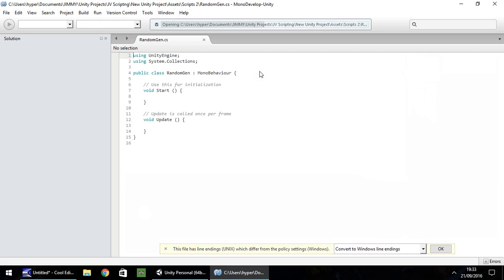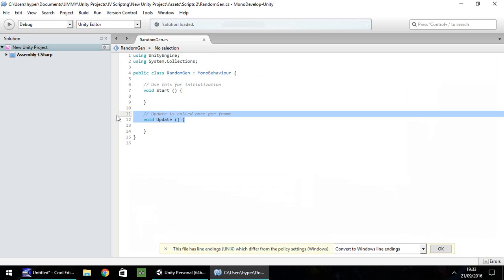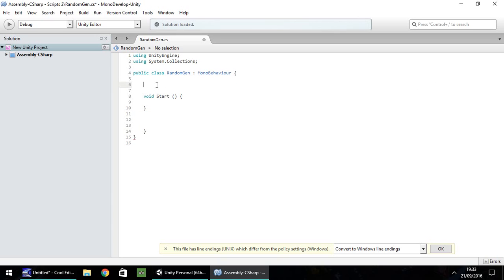By now you should be used to how a C sharp script works and how it looks when you start it up. To begin with, I'm getting rid of the update function as well as this note just here. I'm going to create three variables. The first two are going to be integers which will generate random numbers for. The third one is going to be that beep that we saw before.